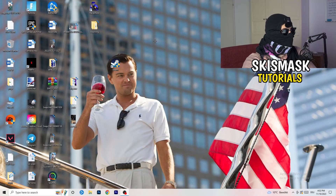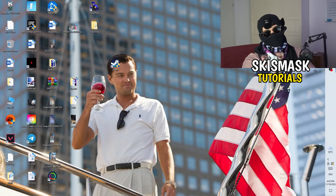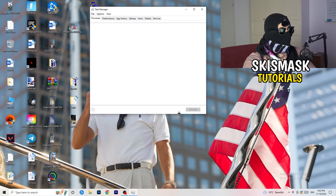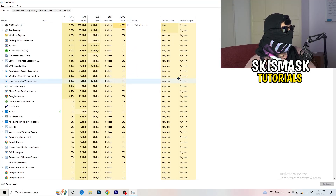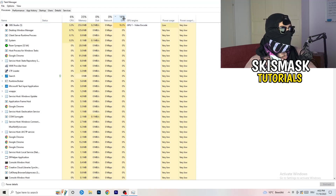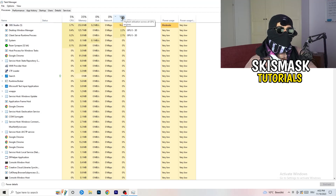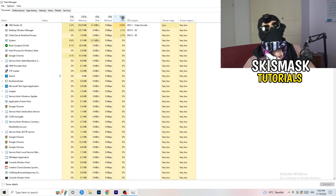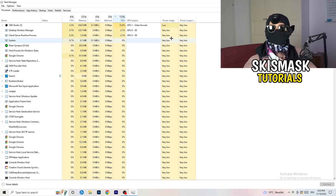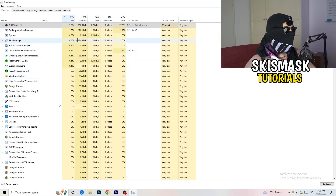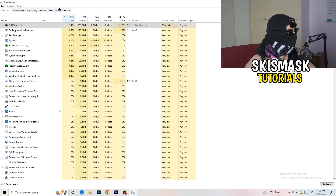Next, right-click your taskbar at the bottom of your screen and open Task Manager. Go to the Processes tab. You can see CPU and GPU usage. Click on the GPU column first and end every task running in the background that is using too much GPU that you don't need — something like Razer Synapse for example. Right-click it and click End Task. Once finished with GPU, do the same for CPU.